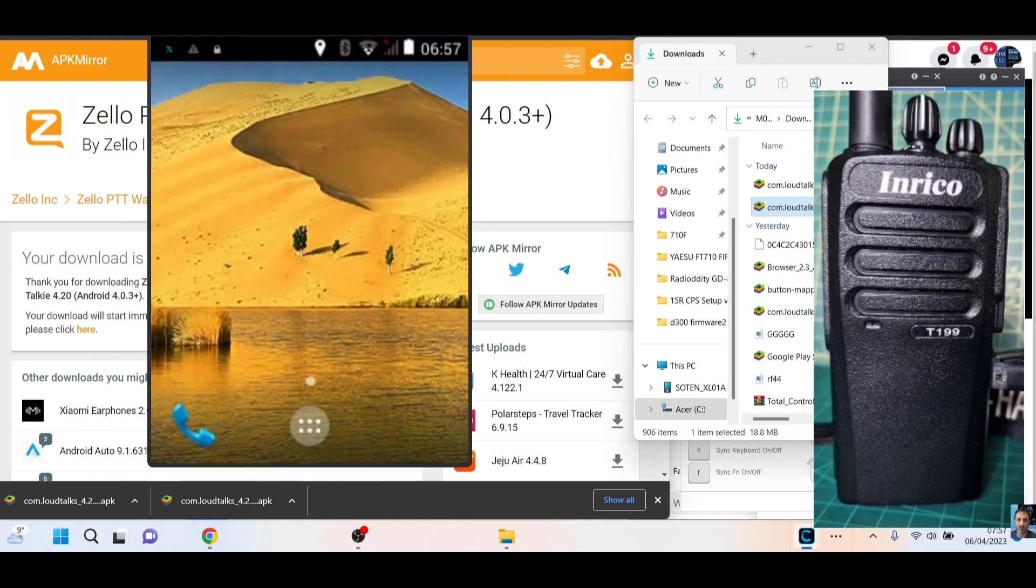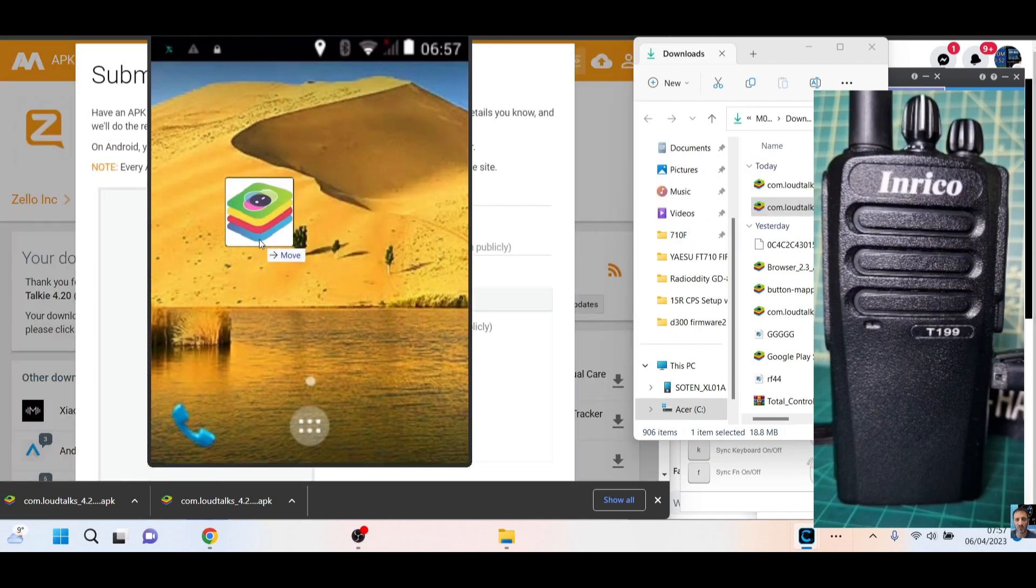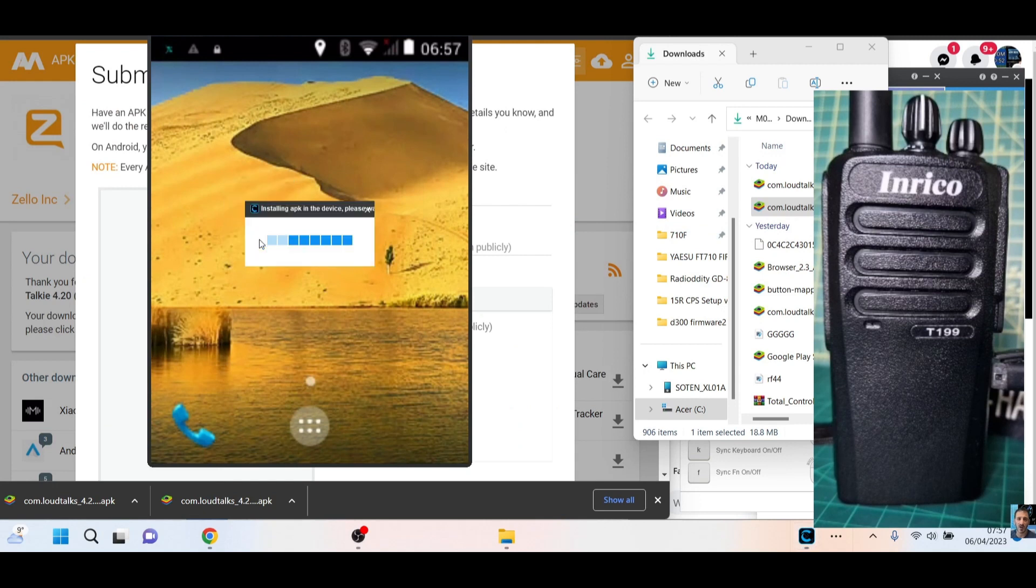And literally grab the APK and drag it onto your screen, and it will install automatically. Now I've already installed it on here, so it might say we've already got this, but we'll see.